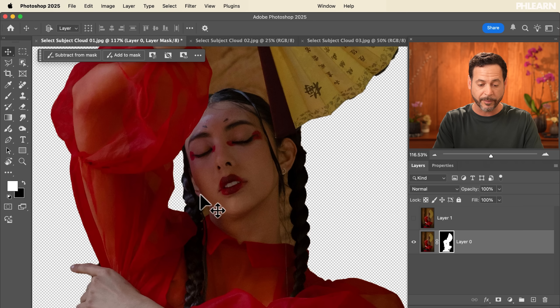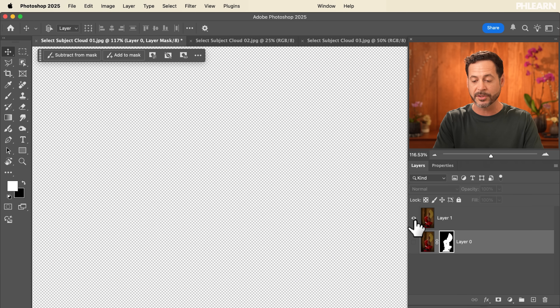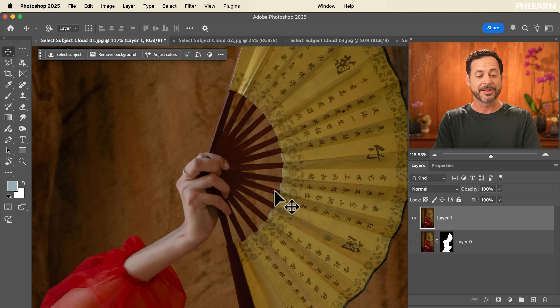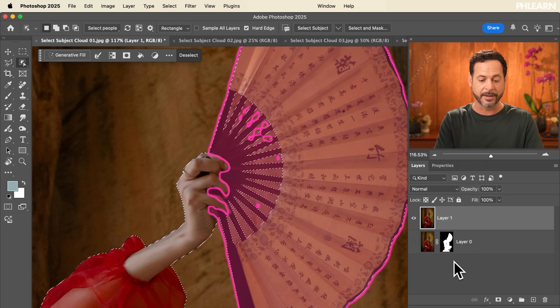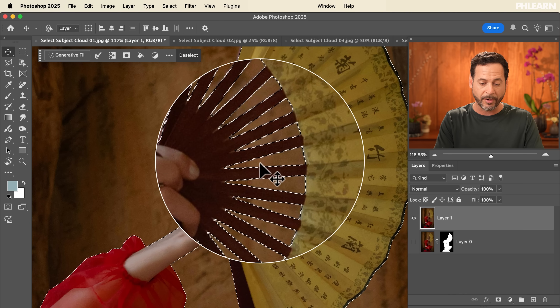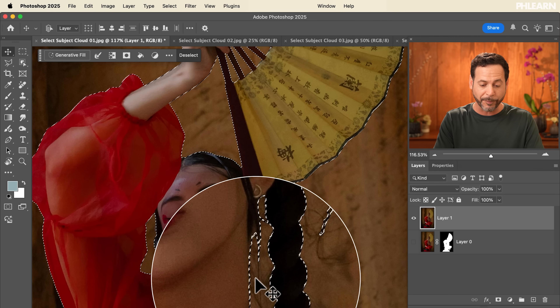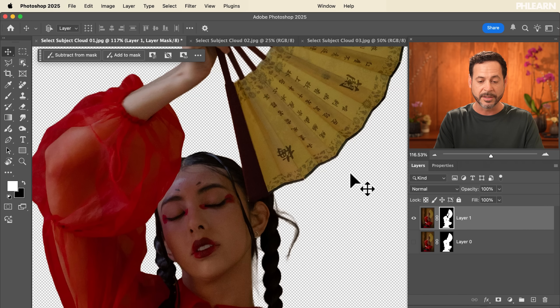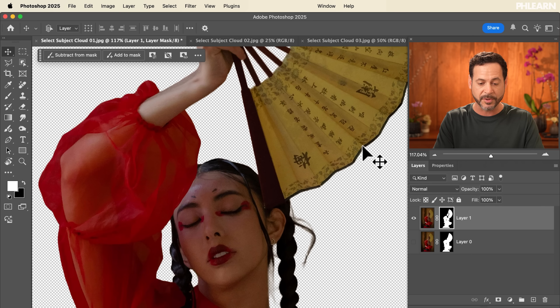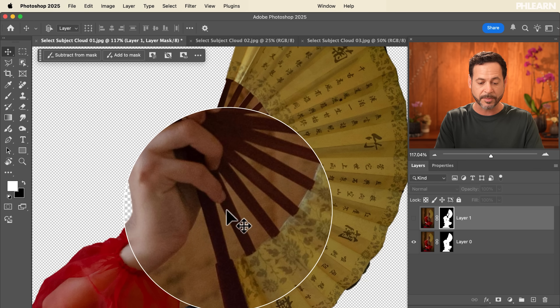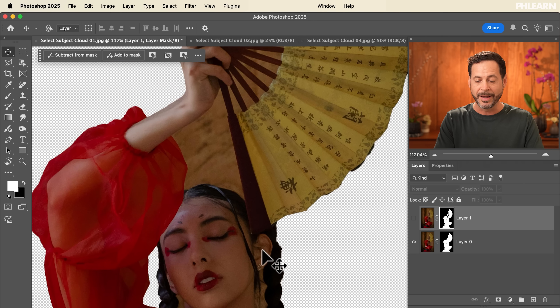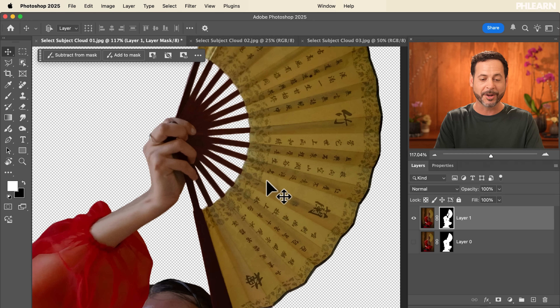We can see this is the result of our first Select Subject with device settings — it left a lot of information that's not actually the subject. Now we're going to go back to our Object Selection tool and choose cloud processing. It takes a little longer and you've got to be connected to the internet, but the results are stunning. Click Select Subject and the accuracy is incredible — honestly, it's kind of flawless in between the hair and all of it. We create a layer mask and it's literally perfect. Traditional select subject versus cloud processing: boom, incredible results.